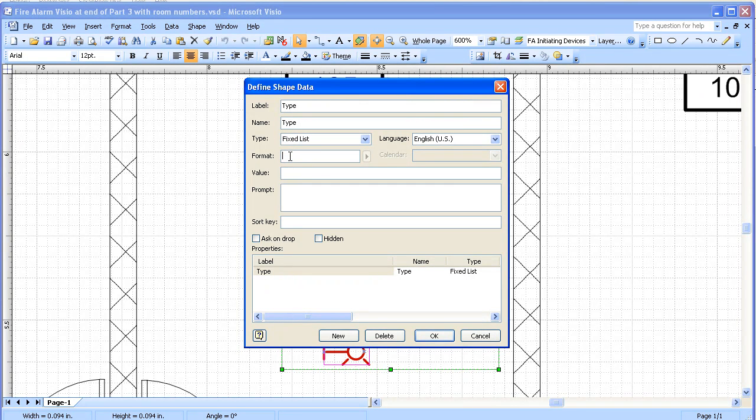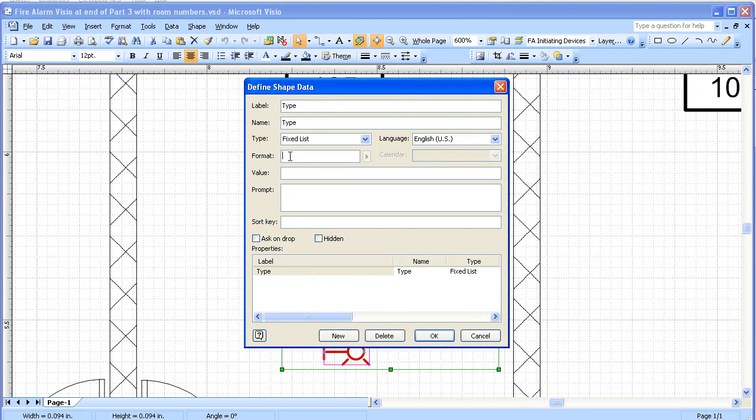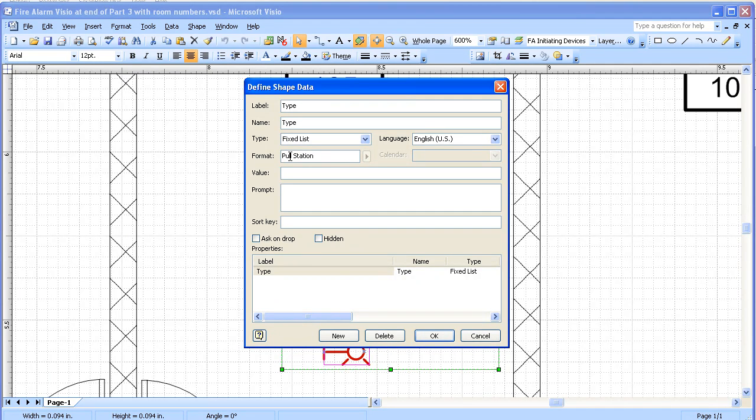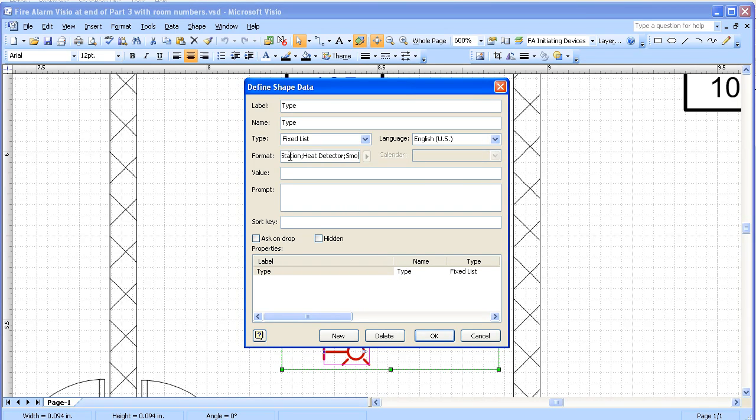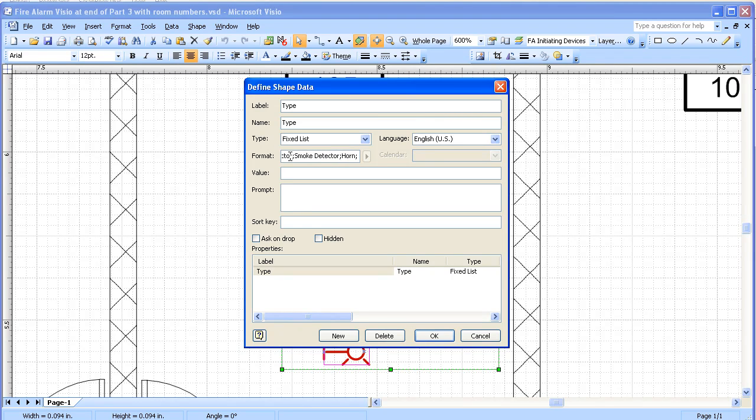We're going to put in all the types that we might use. We'll start with pull station. Then we'll put a semicolon between the different types that we put in here. Heat detector. Smoke detector. We'll have a horn. Horn strobe combination. And finally a strobe.